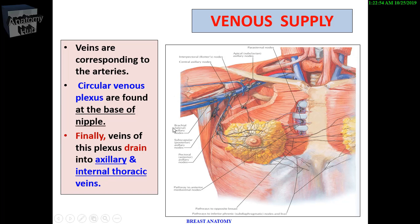The venous drainage corresponds to the arteries. A circular venous plexus is found at the base of the nipple. All veins and the venous plexus drain to the axillary vein and the internal thoracic vein.